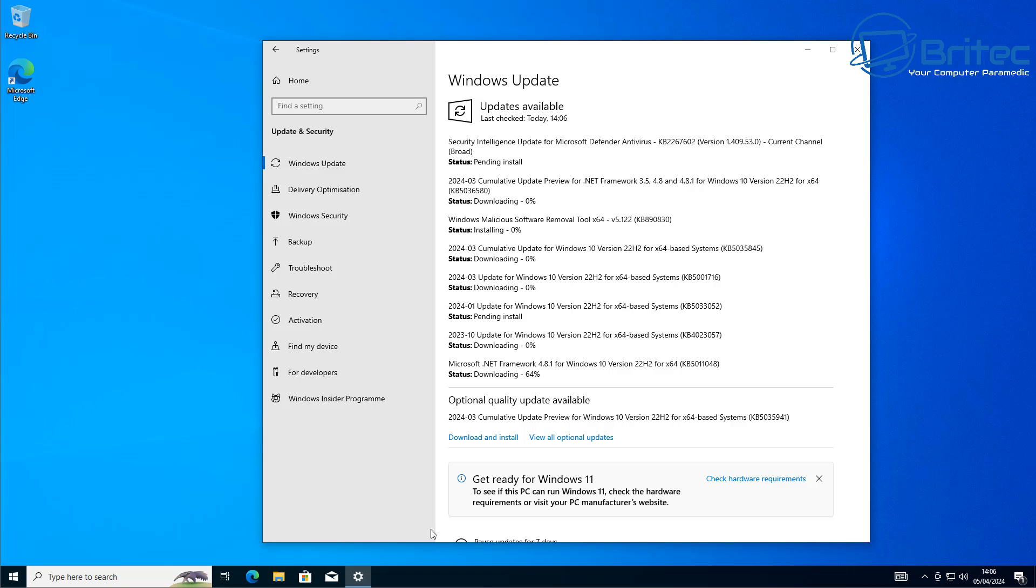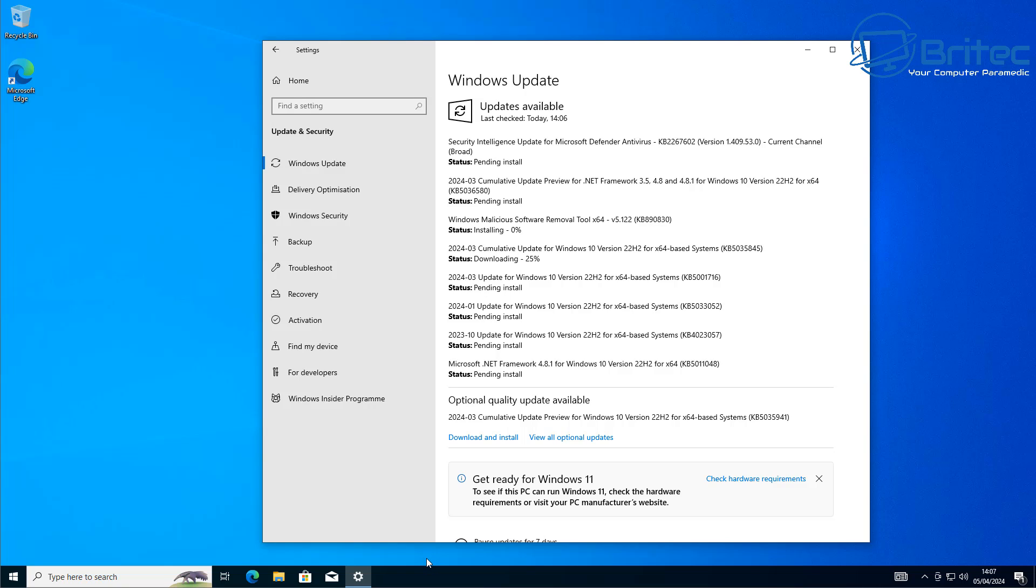Microsoft will offer extended security updates (ESU) for Windows 10 users with pricing starting at $61 for the very first year. The pricing for additional security updates will be offered to consumers for the first time ever with Windows 10. Business and consumers will need to purchase an ESU license for each Windows 10 device that you plan to keep using after the end of support cutoff next year.